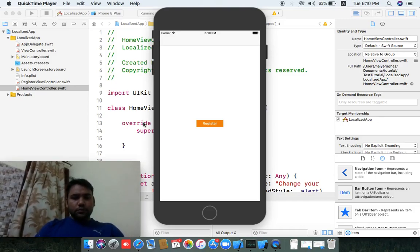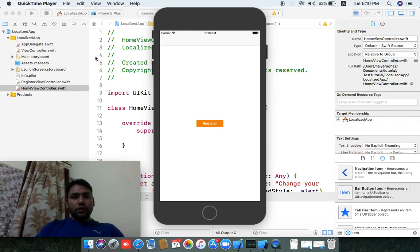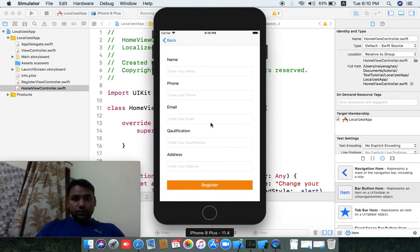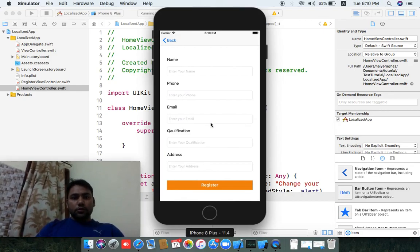Hello guys, I hope you are all doing well. I have come with a new tutorial — the topic is localization: how can you use a single application with different languages. For example, this is the registration register button, going with the register controller.